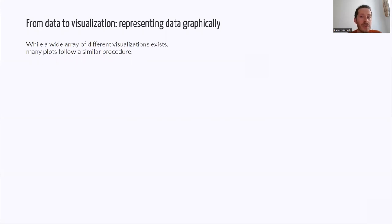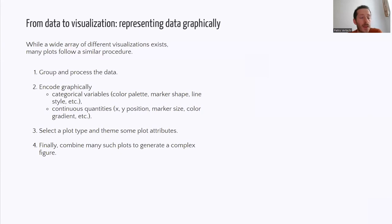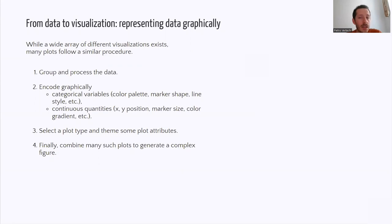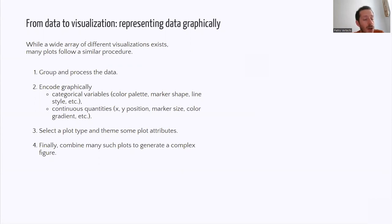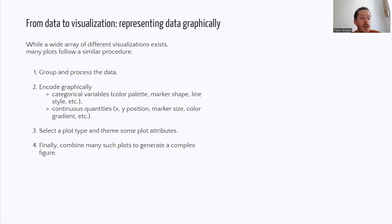Representing data graphically is a ubiquitous problem. While a wide array of different visualizations exist, many plots follow a similar procedure. One would start with a dataset that could need to be grouped and potentially processed or analyzed in some way. Then the user would decide how to encode graphically either categorical or continuous quantities in the data. Then they would select an appropriate plot type and maybe theme some attributes. And finally, many such plots could be combined to create a more complex figure.